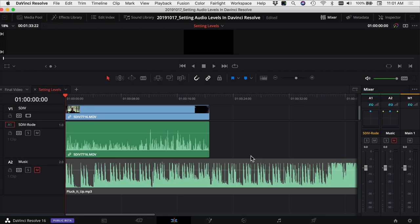We're in DaVinci Resolve here and I've already gone ahead and put a clip in my timeline that's got audio attached to it. So this is the clip we're going to use and I'm going to show you how I would set the levels.